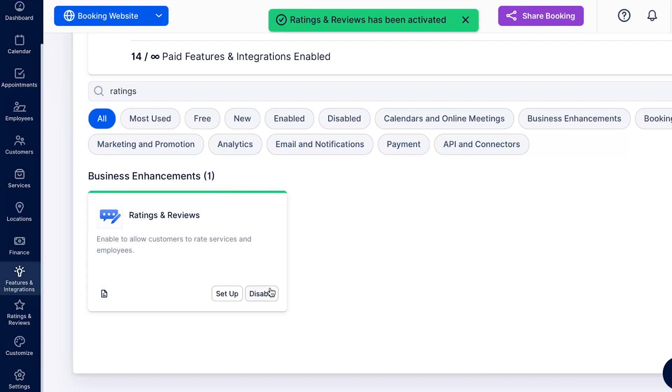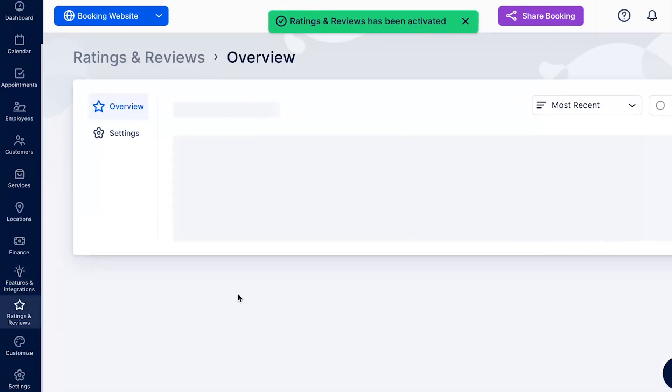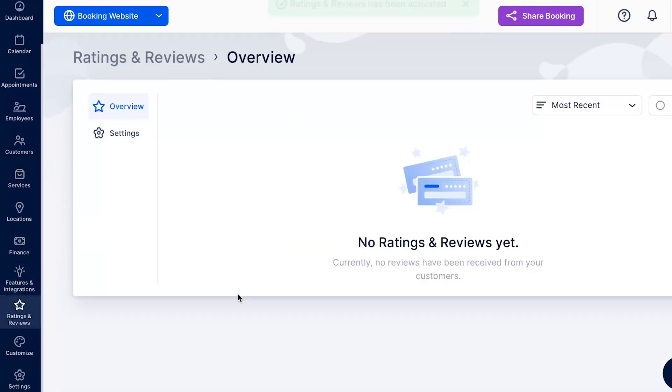Once activated, the Setup button will appear. Clicking on it will take you to the Ratings & Reviews section. Initially, this section will be empty, since you don't have any reviews yet.